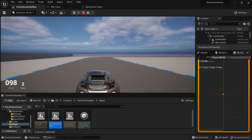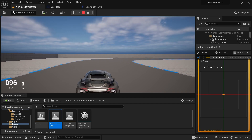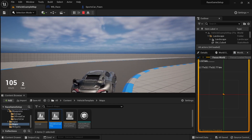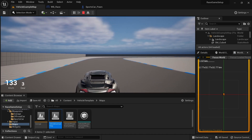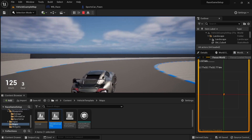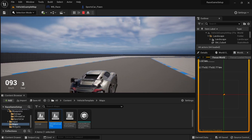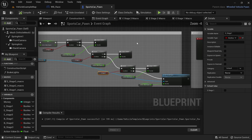Before moving on, make sure that you run a test to make sure that the code hasn't broken anything with the vehicle, and also to see if the conditions are working fine by comparing the speed from the earlier test to this one.